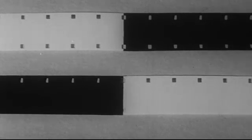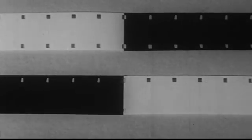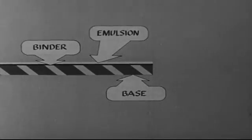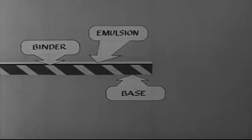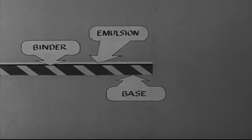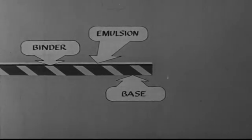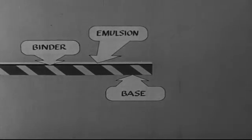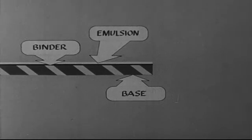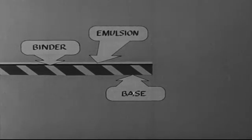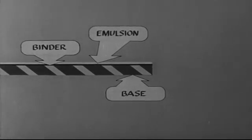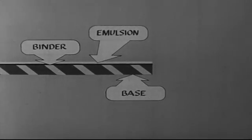First of all, it will help you to know the principle behind the splicing technique. Motion picture film is composed of three general parts: the emulsion which contains the photographic image, the acetate base which supports the emulsion, and a binder which holds these two parts together.